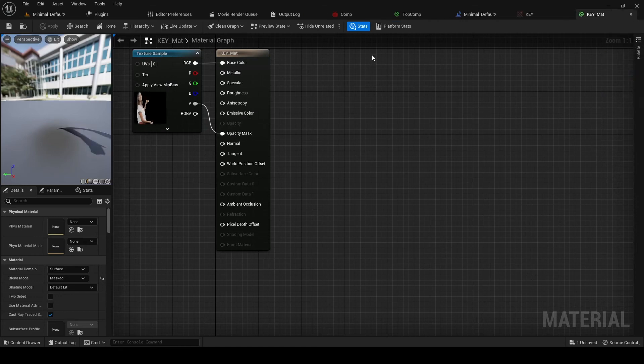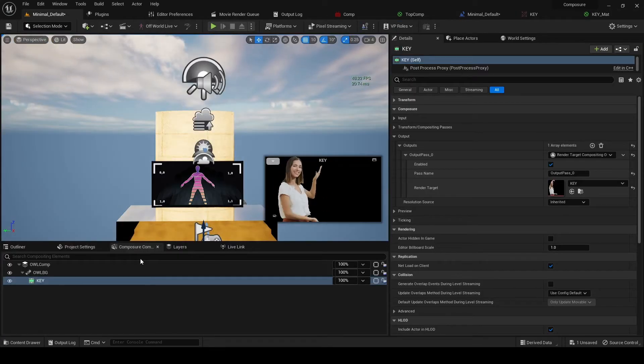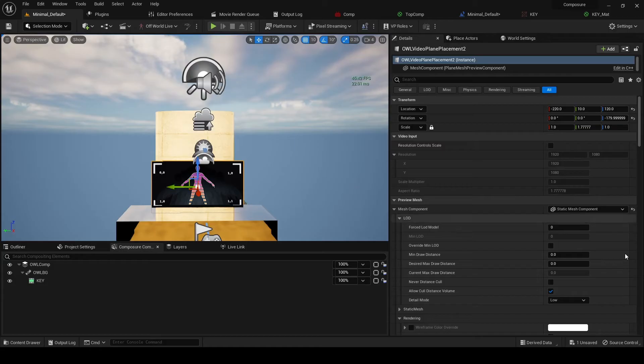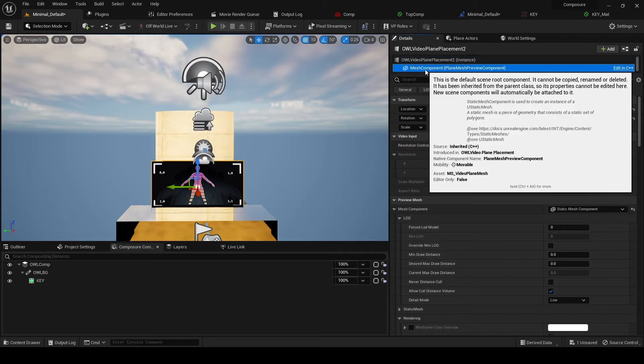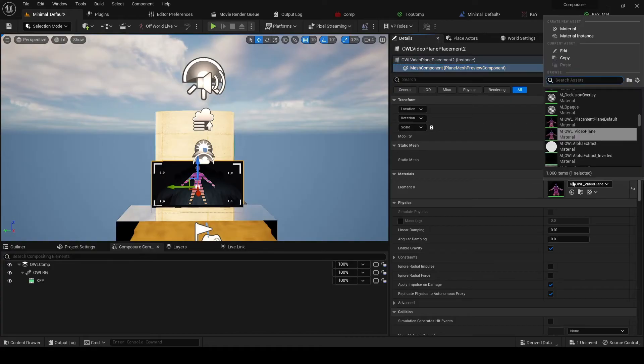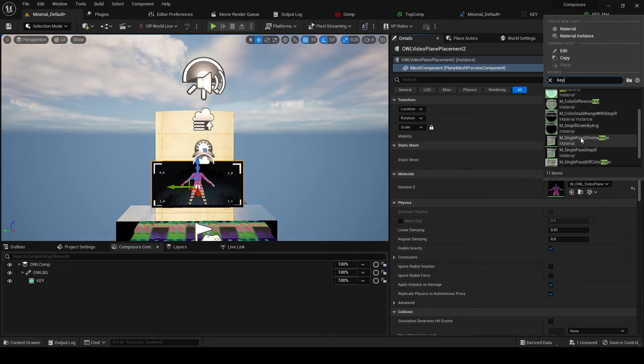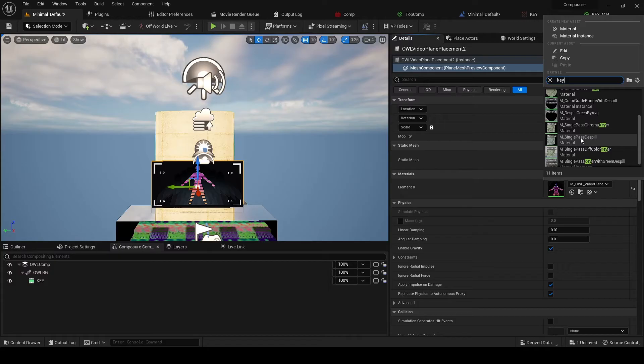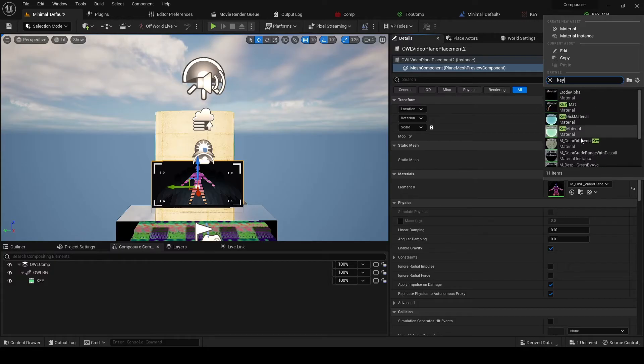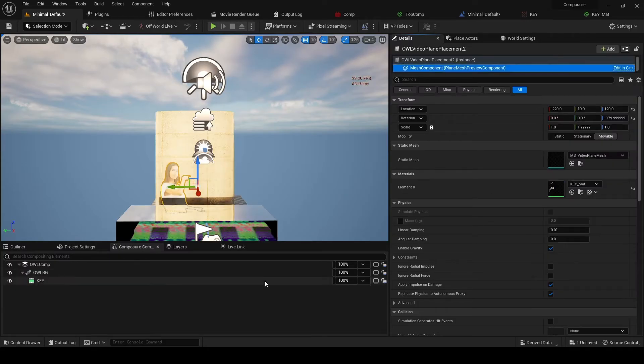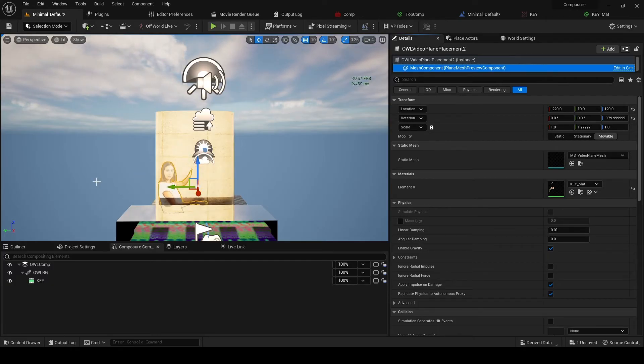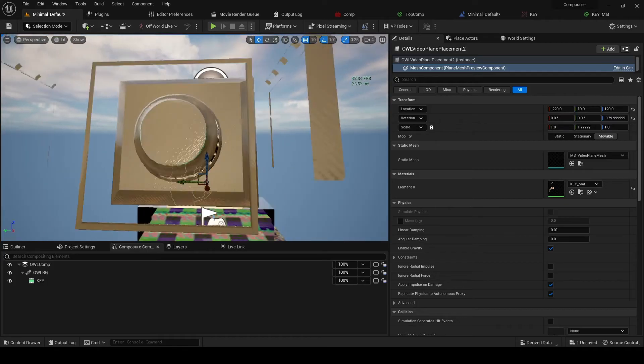And if we now add this material onto the plane, so we go to mesh component key. And we should be, here we go, key material. We've now got this figure showing up in our scene.